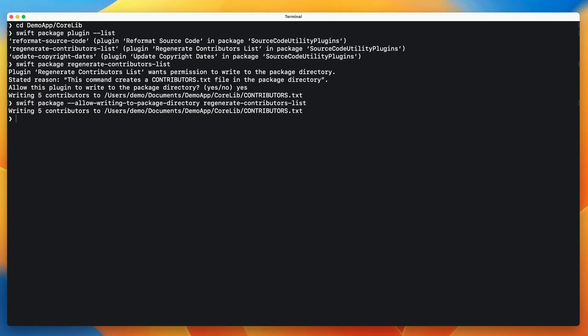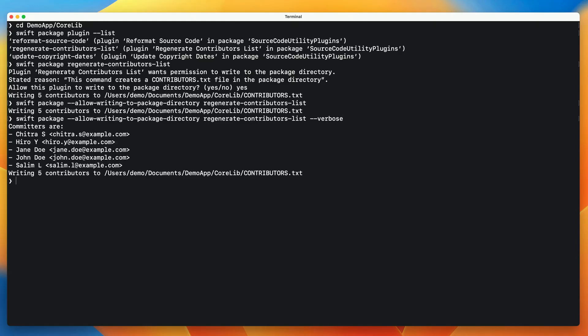Just like in Xcode, I can pass command line arguments to the plugin. Any arguments after the plugin's action verb will be passed to the plugin. In this case, I pass a verbose flag to see more output from the plugin as it runs. Each command plugin defines what arguments it supports.